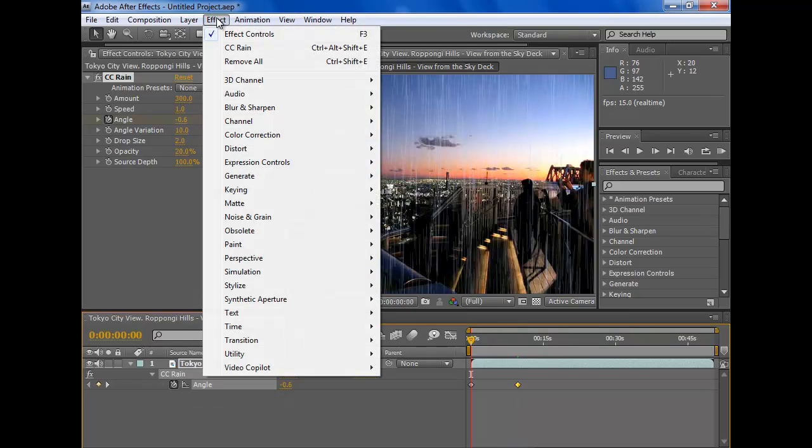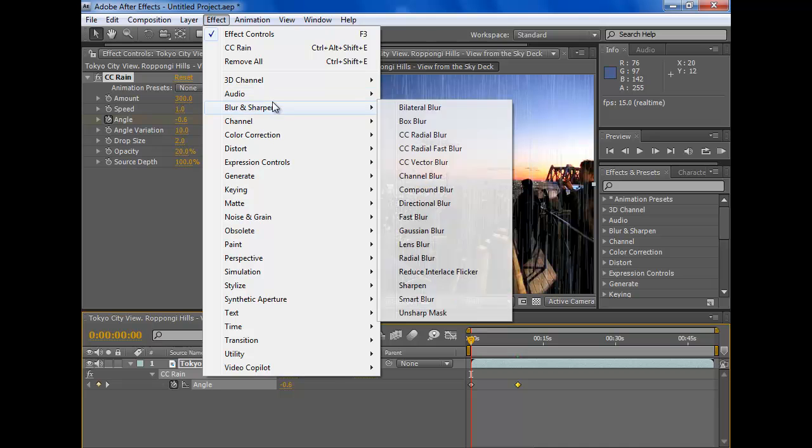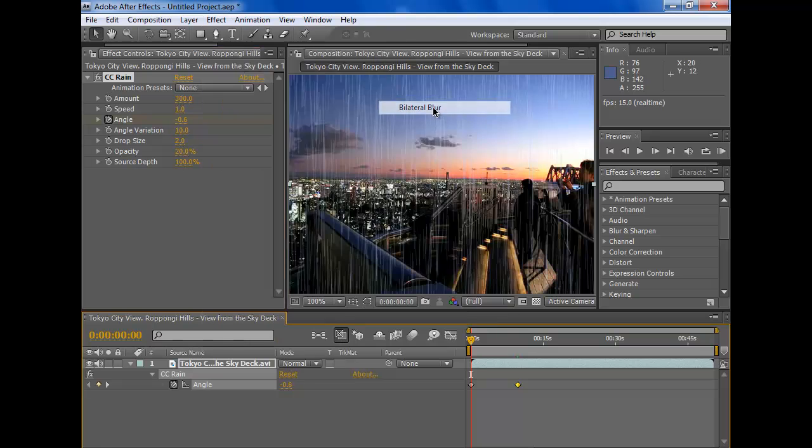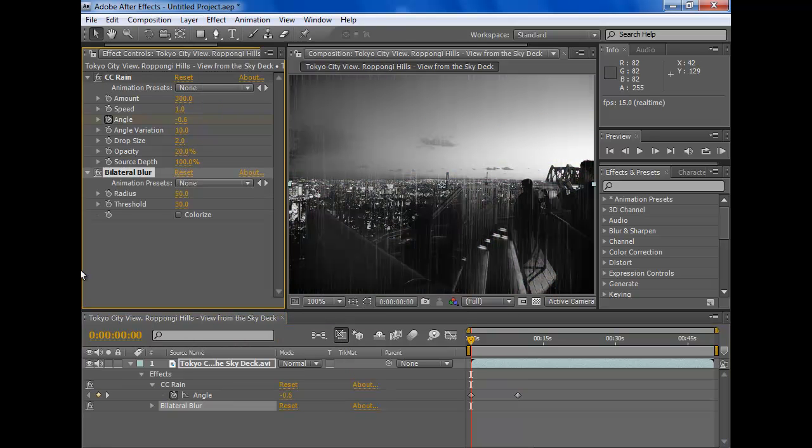So we go to Effect, Blur and Sharpen, and then we go to Bilateral Blur. There we go. Now it's a bit more darker-ish.